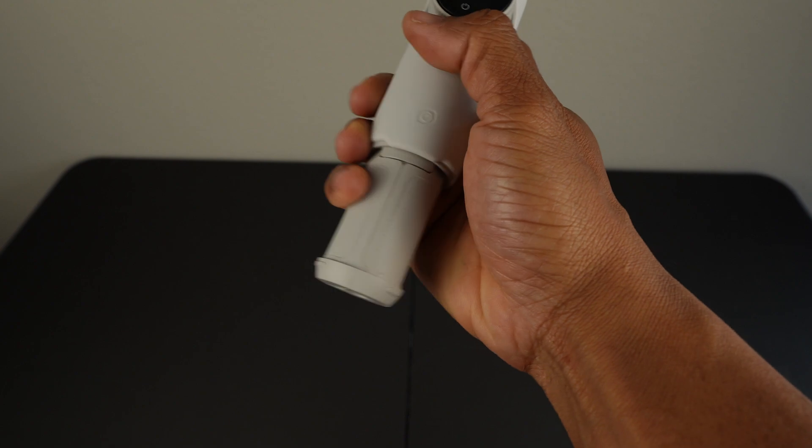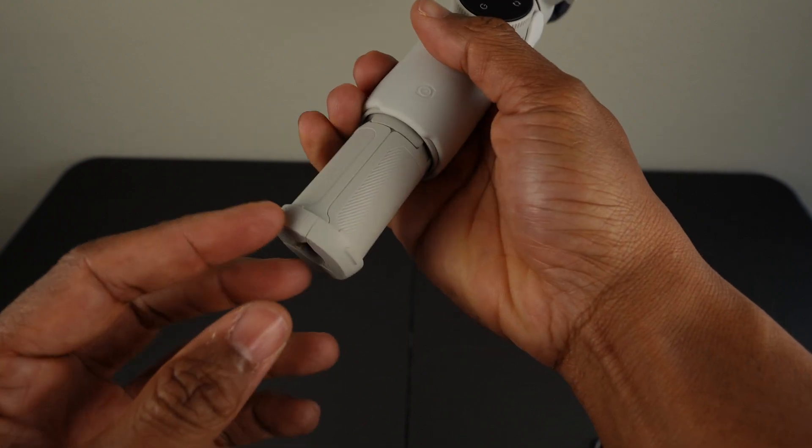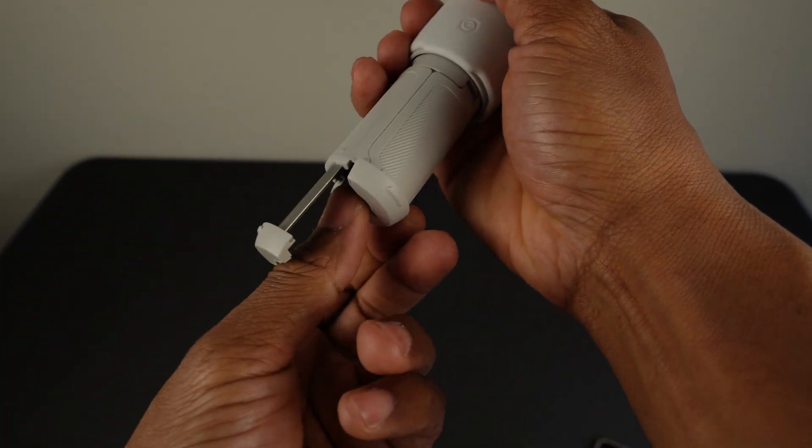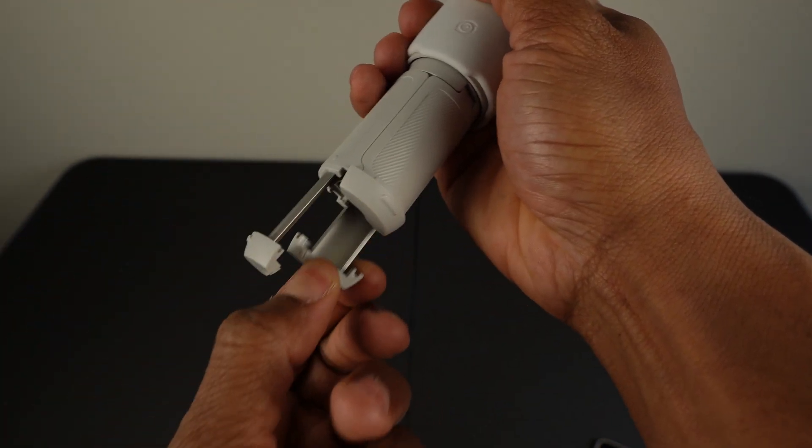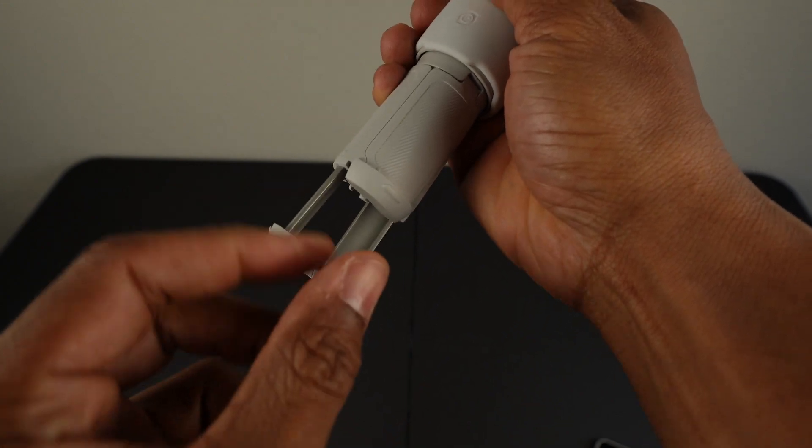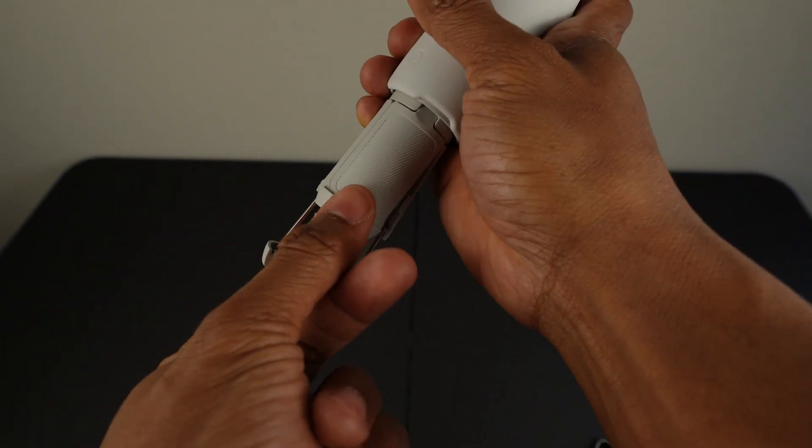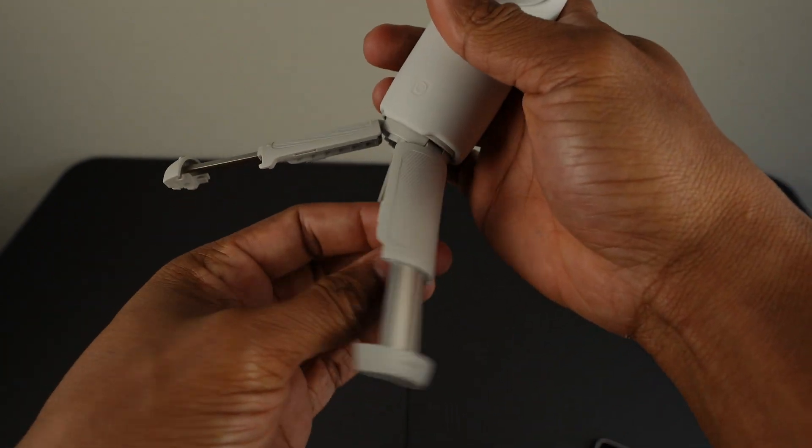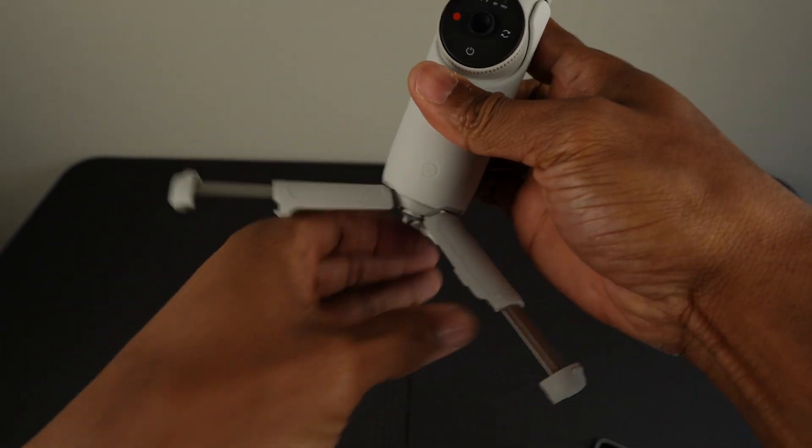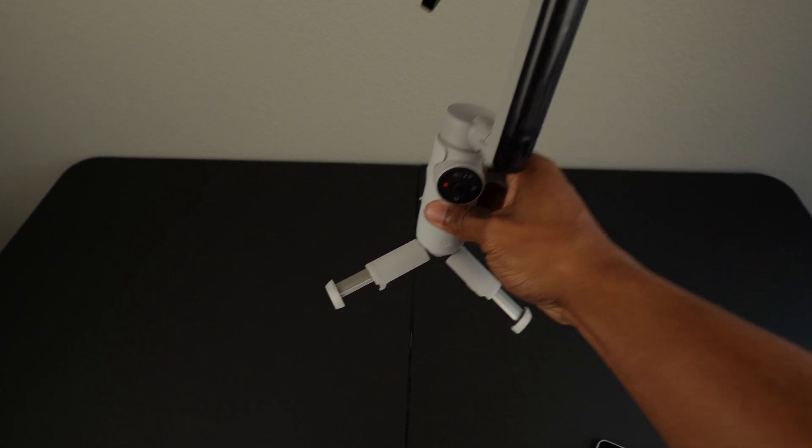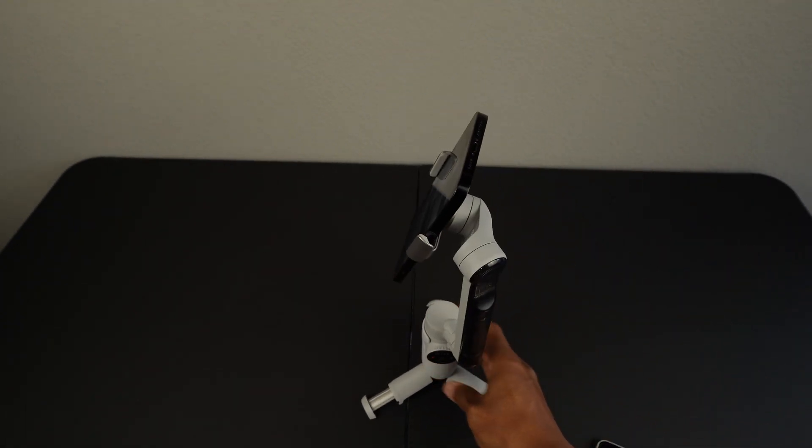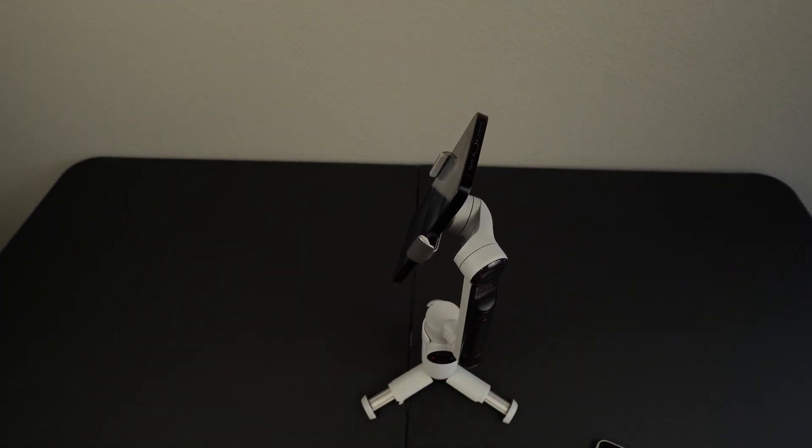But there's also a built-in tripod. So you extend the legs even further. And now you've got a tripod, which is also a very nice feature.